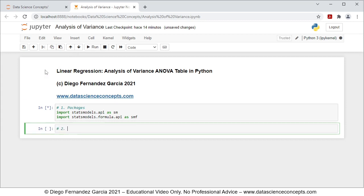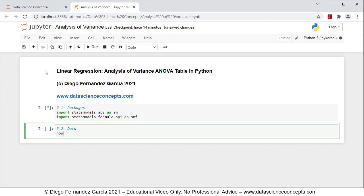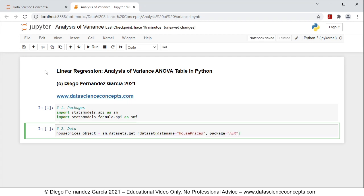Step two is data. We're going to create an object named house_prices_object equal to sm.datasets.get_rdataset, with parameters: data_name equal to 'house prices', package equal to 'AER', and cache equal to True. This downloads the house prices dataset from the AER package, and cache=True saves it locally so we don't need to re-download it every time we run the code.